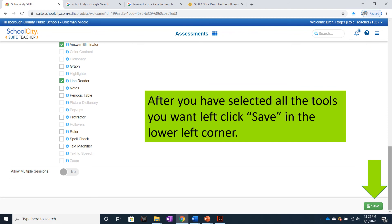After you've selected all the tools you want, left-click Save in the lower left corner.